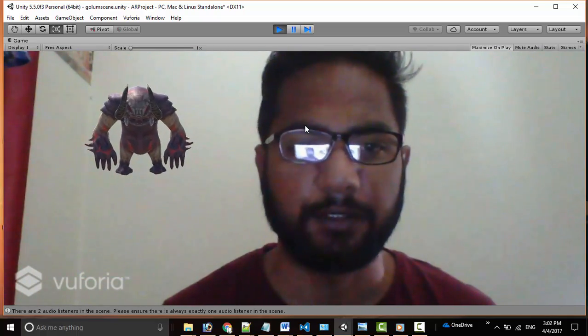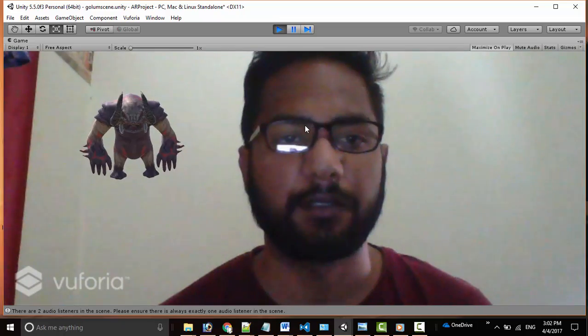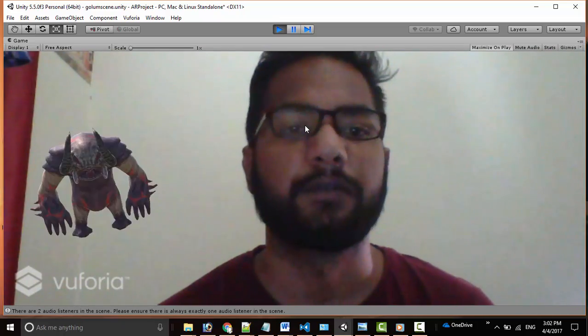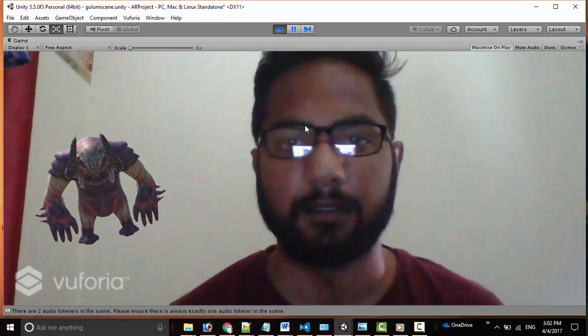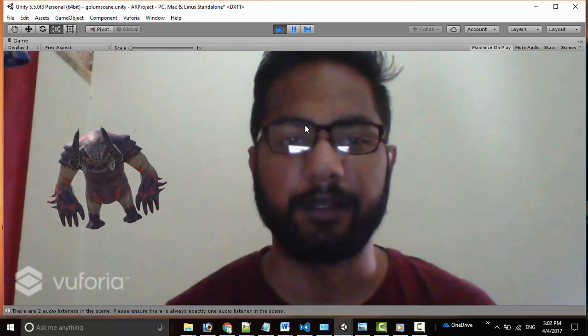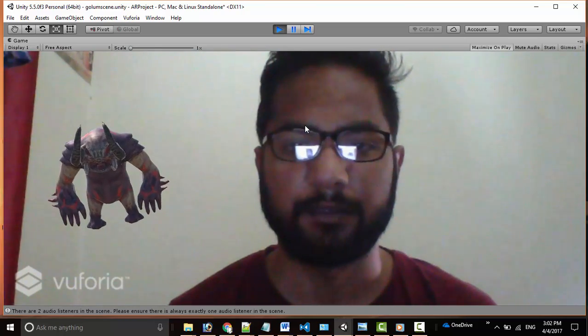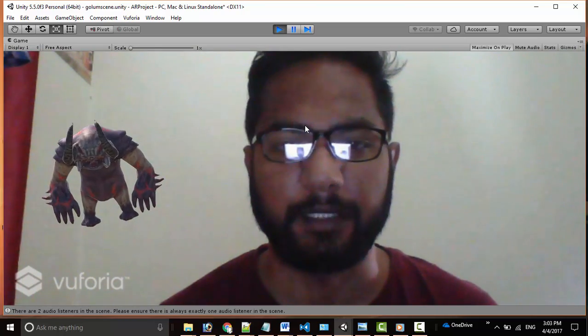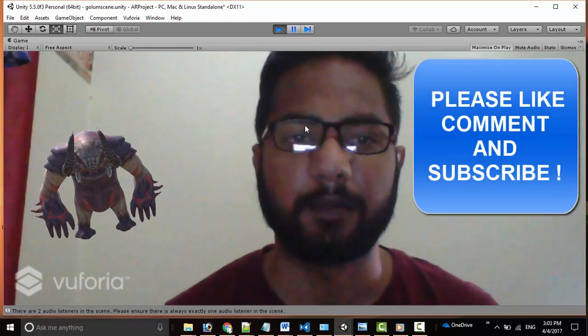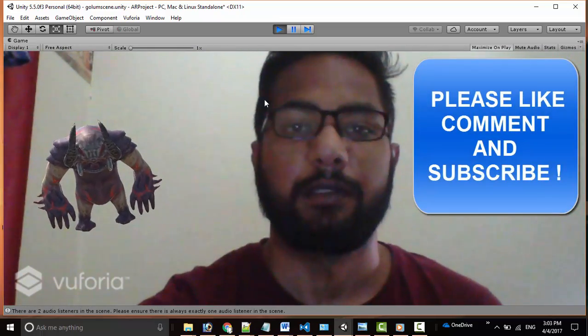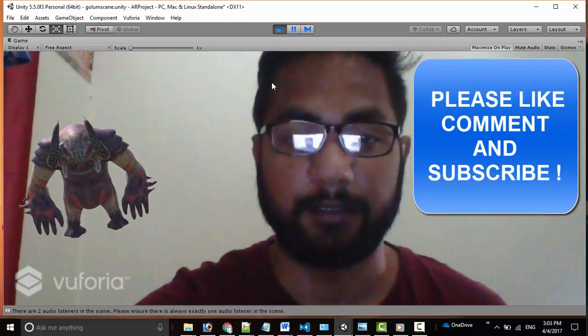Shortly I will be coming up with my speech recognition tutorials where we can interact with this character. Hope you liked my video. Please do like, share, comment, subscribe so that I can come up with more technical stuff for you guys. Thank you for watching this video.